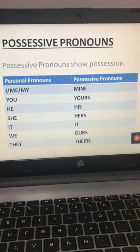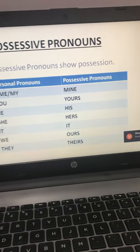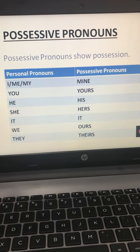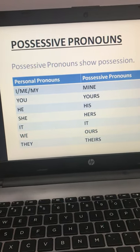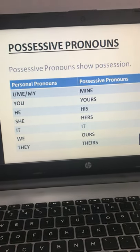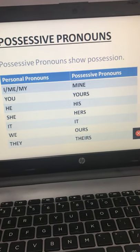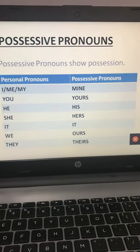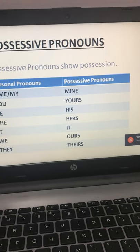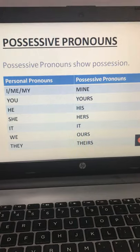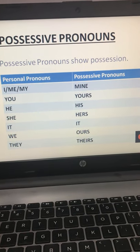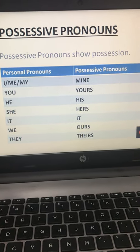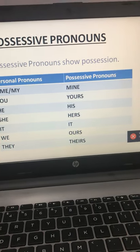The second type is possessive pronouns. Just as possessive nouns show relationship, ownership, or possession, possessive pronouns also show possession. Certain personal pronouns change into possessive pronouns: 'I/me/my' changes into 'mine,' 'you' into 'yours,' 'he' into 'his,' 'she' into 'hers,' 'it' stays the same, 'we' into 'ours,' and 'they' into 'theirs.'